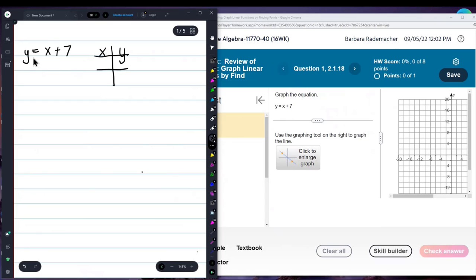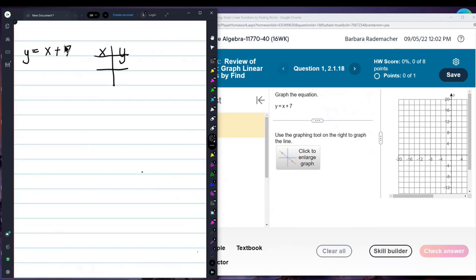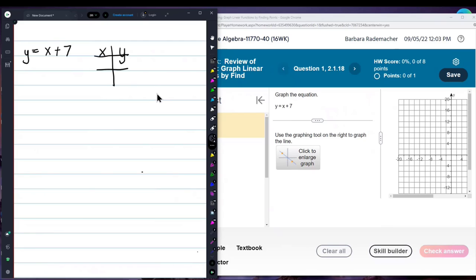Straight lines — linear functions — have one degree of freedom. That means you get to choose what one of the variables equals. When you have an equation in y equals form and x is over here, it is very easy to put in numbers for x and then figure out what y is. Even though it doesn't feel right, it still is correct.